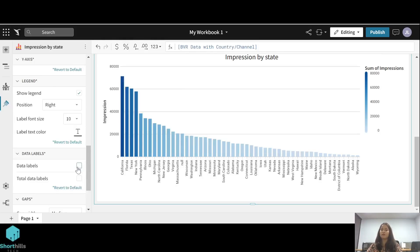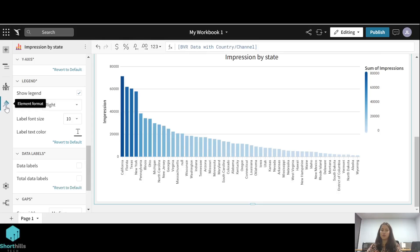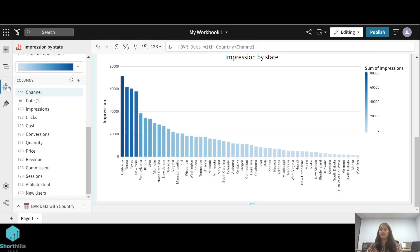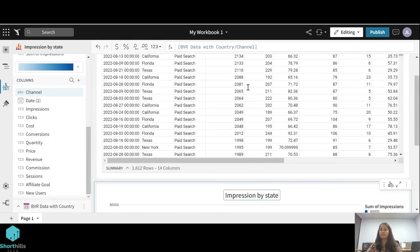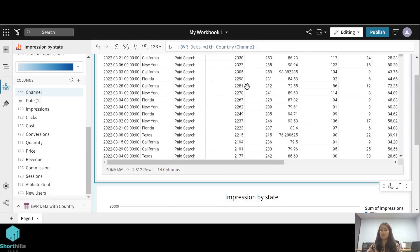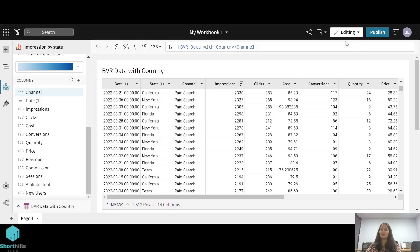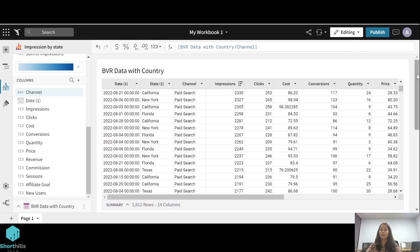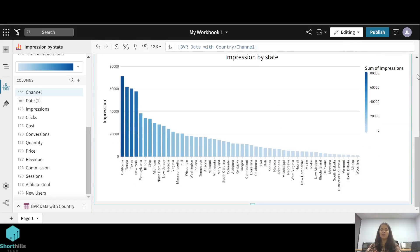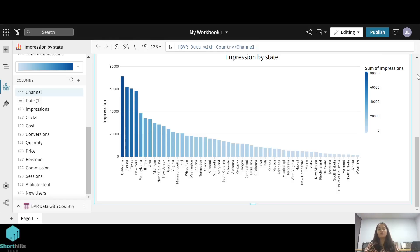So this is how we edit our visual from this element format option and we create a child element using any of this table or any of the page visuals. Next, in our next video we'll talk about applying filters to any visualization or any page element. Thank you.